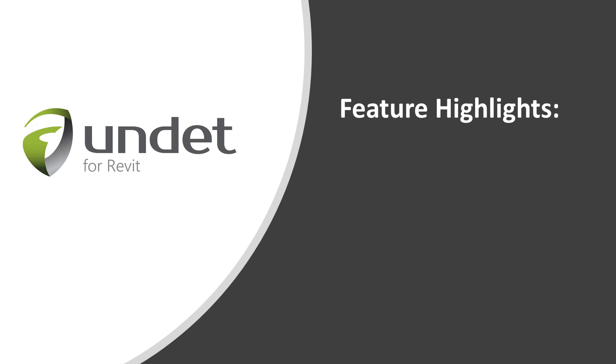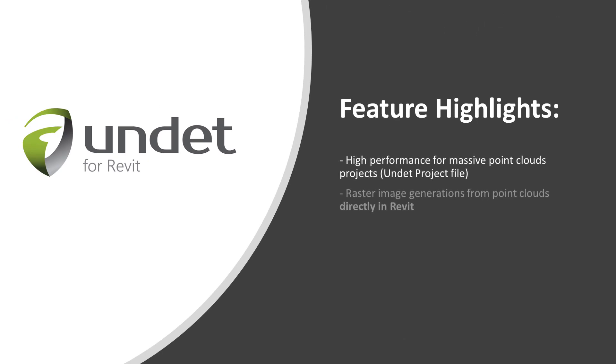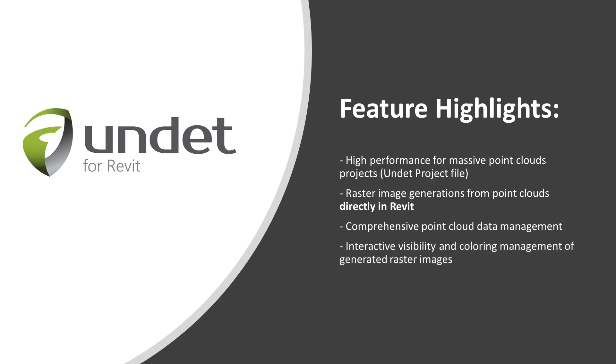Feature highlights: High performance for massive point clouds projects. Raster images generations from point clouds directly in Revit. Comprehensive point cloud data management. Interactive visibility and coloring management of generated raster images. Additional recap point clouds cropping and color switching functions.